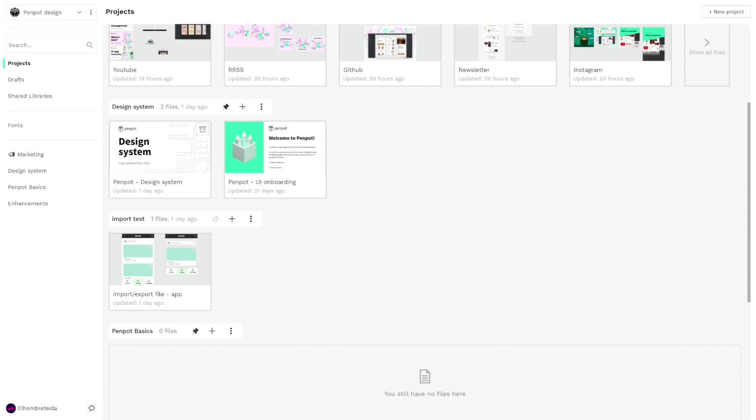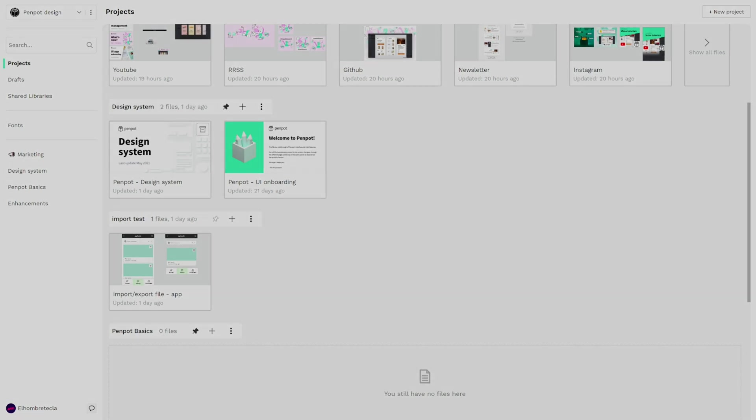Today we have a very special video because we already released the 1.7 alpha version of Penpot which includes a lot of new features. In this video we are going to work through the most important features. So let's go!